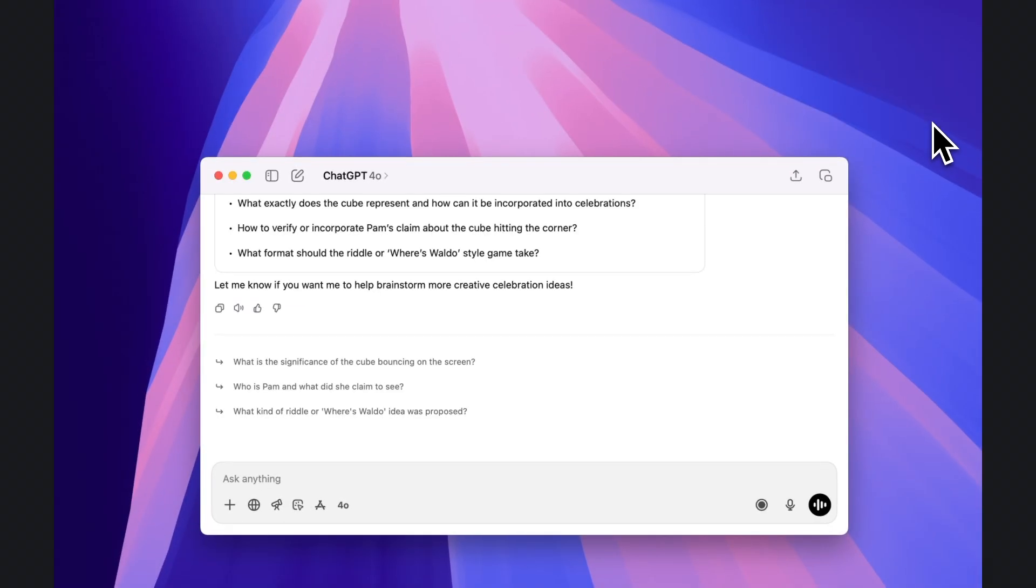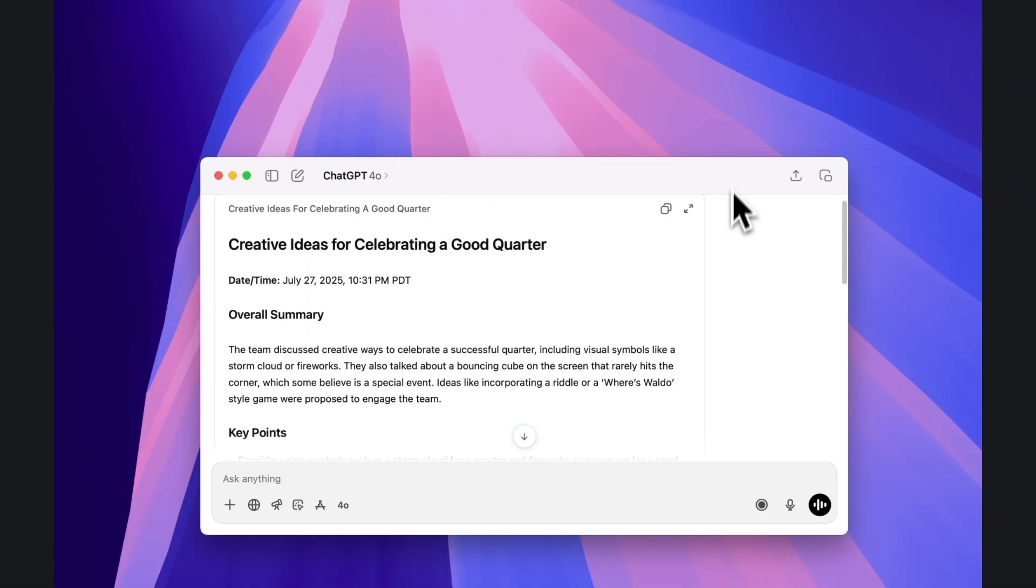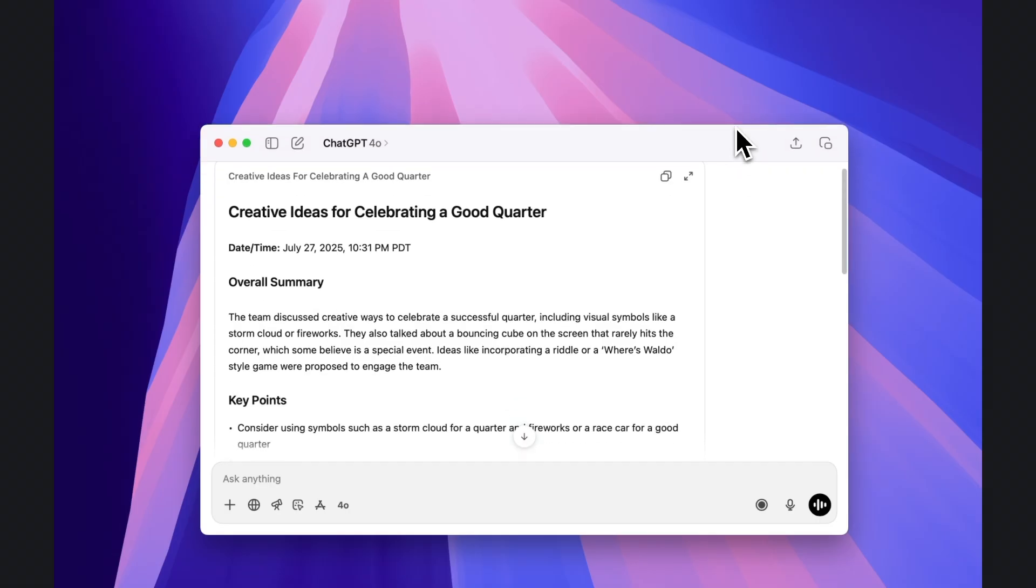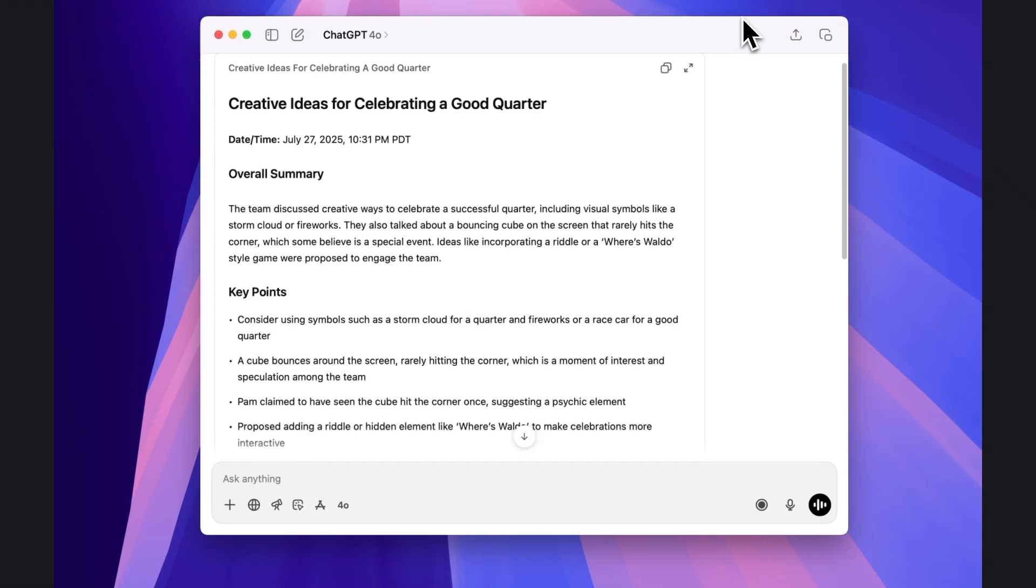It can take a few moments to a few minutes to finish processing based on the length of your recording. The feature allows up to 120 minutes of conversation to be processed.